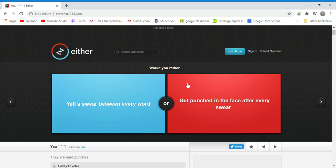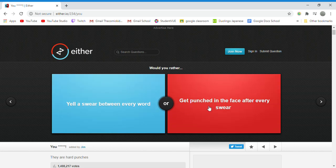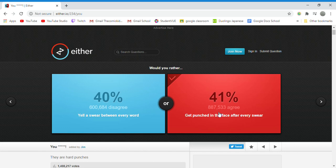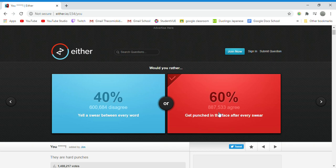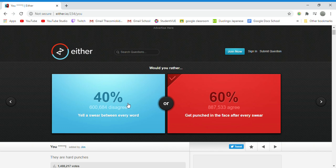Would you rather yell a swear between every word or get punched in the face every swear? I'm gonna go with get punched in the face every swear because I don't swear that often. So yelling a swear between every word would kind of be ridiculous for me and I would just not like myself and just shut up.